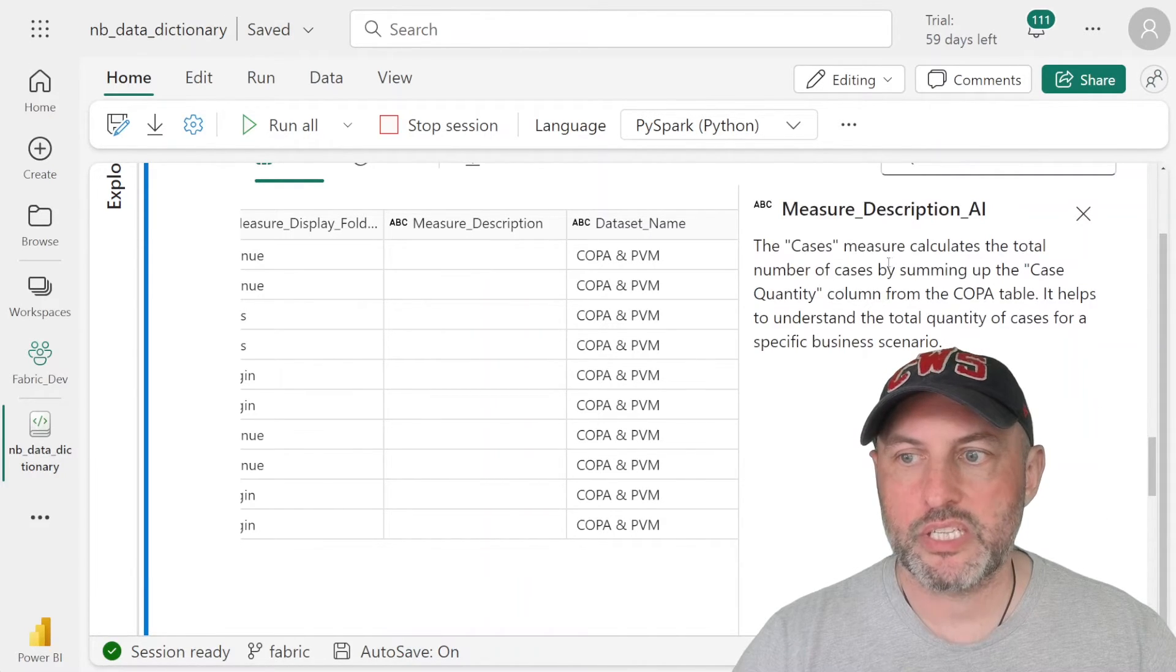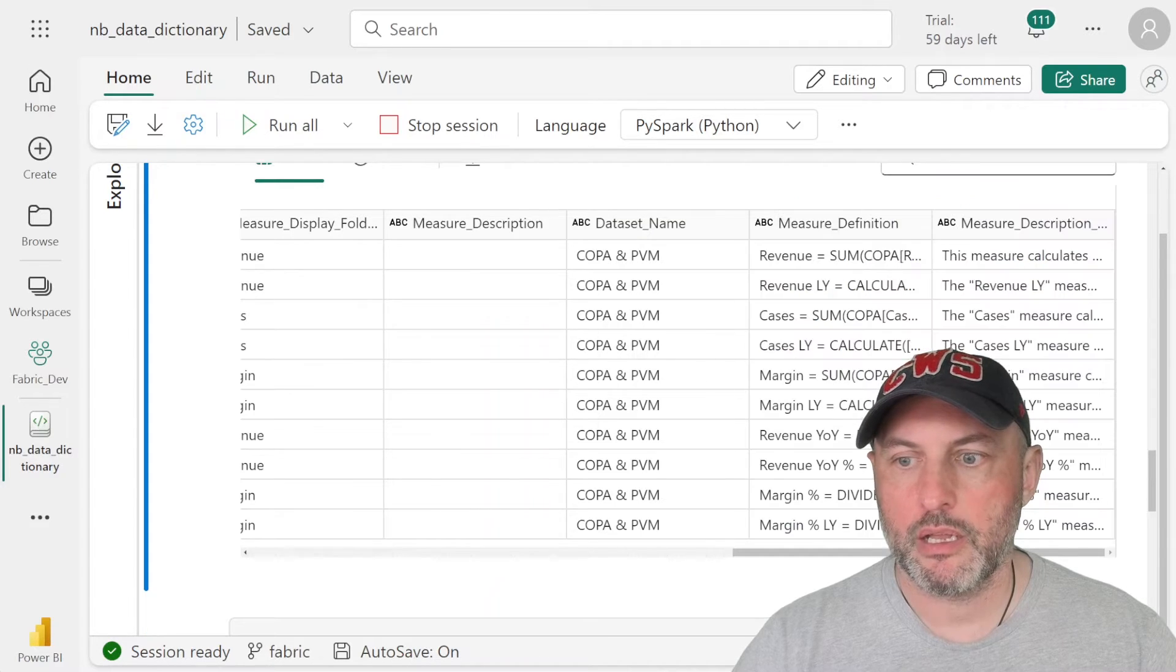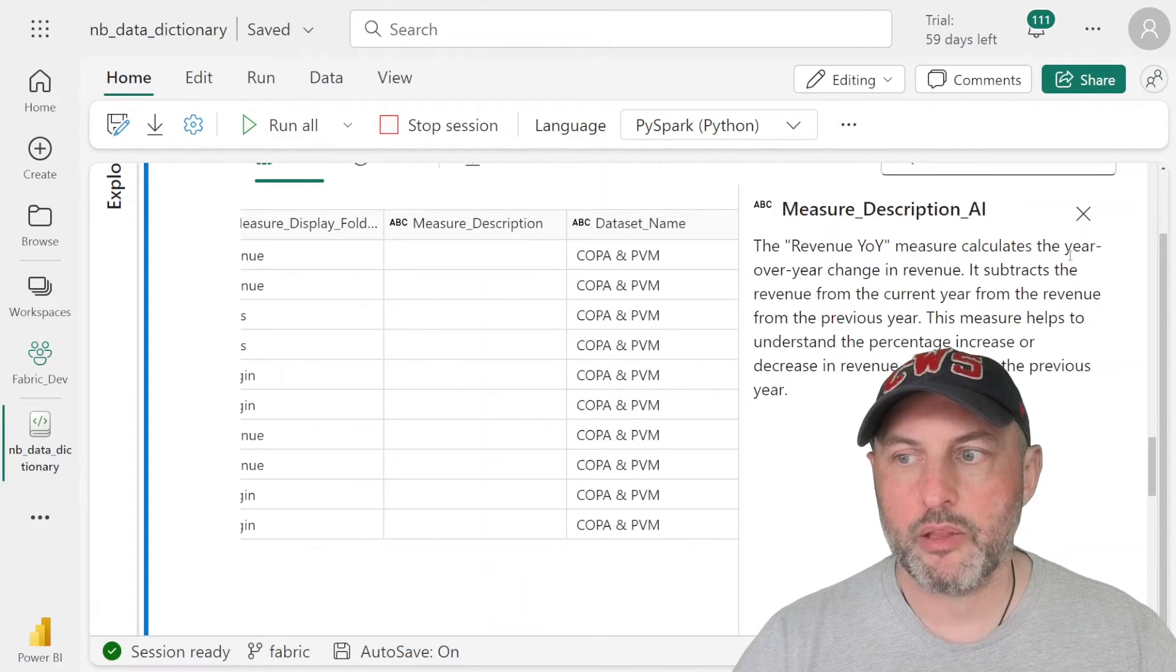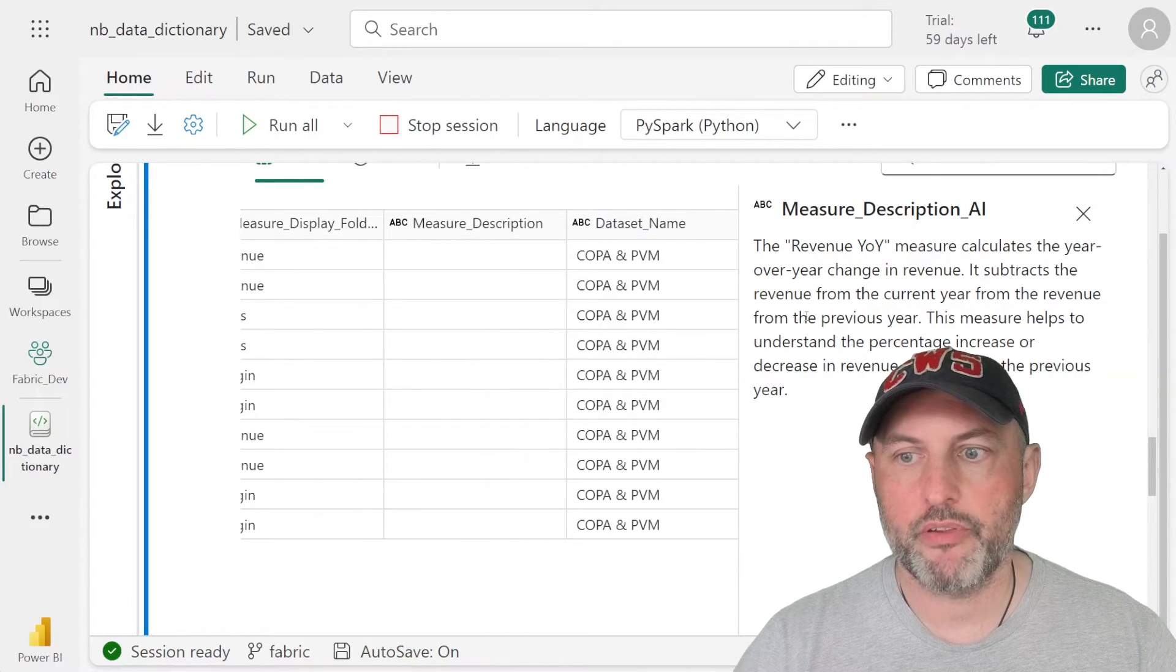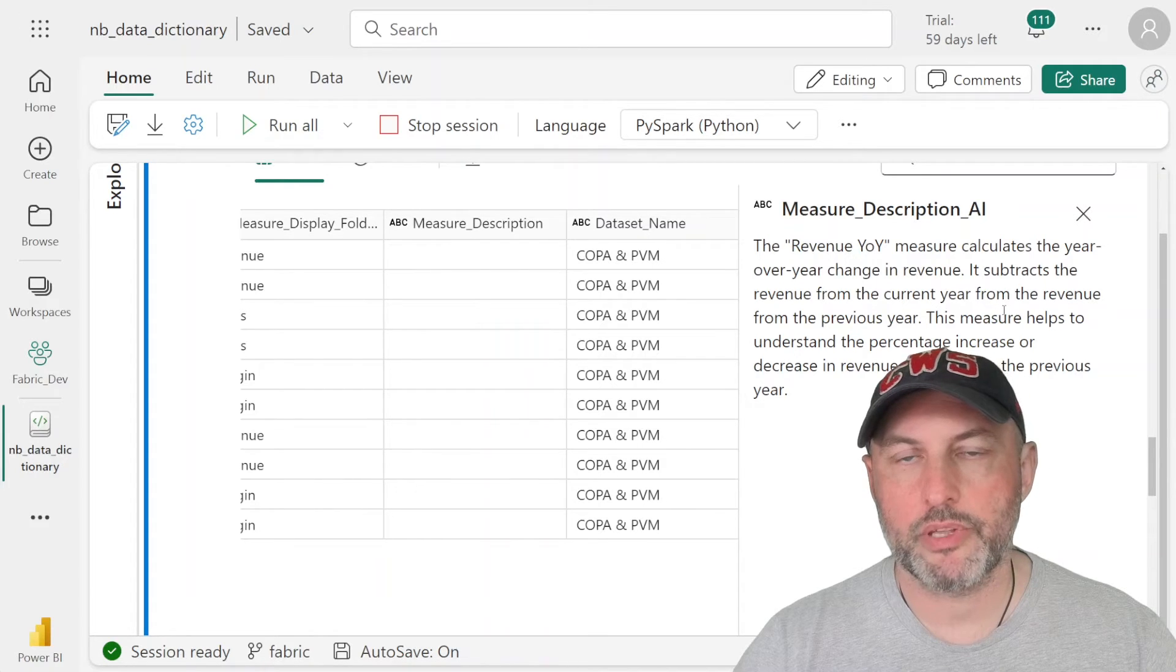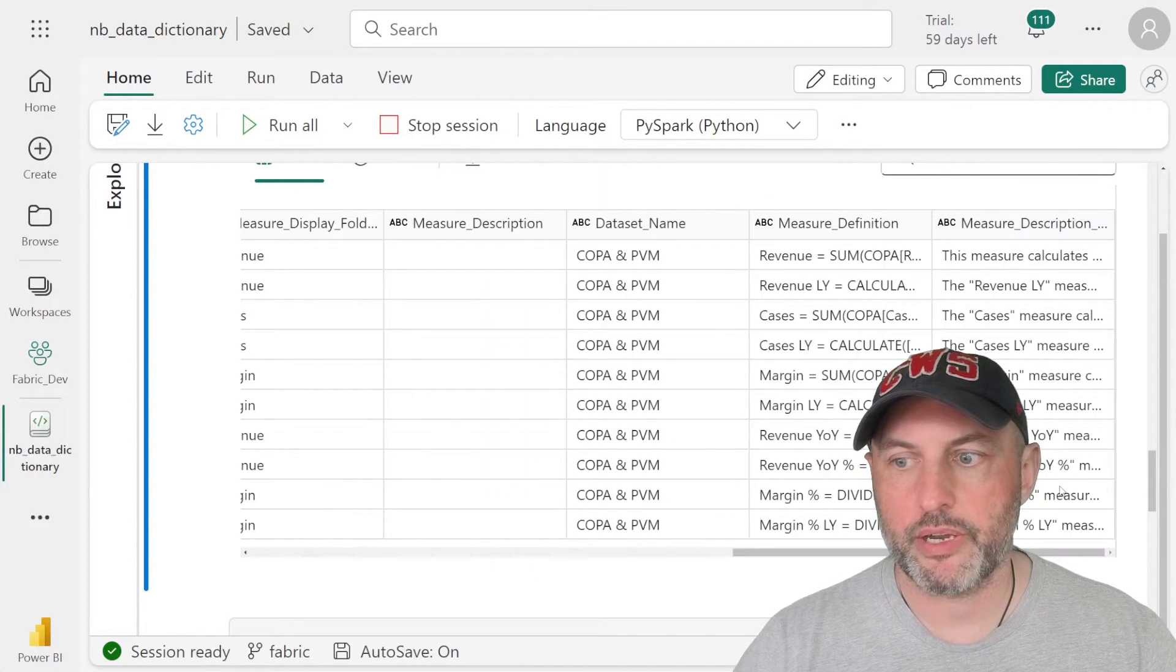So this says measure calculates total number of cases. Let's take a look at revenue year over year. So this calculates year over year change in revenue. It subtracts the revenue from the current year from the revenue from the previous year. And that tells us how the revenue changed. That's correct.